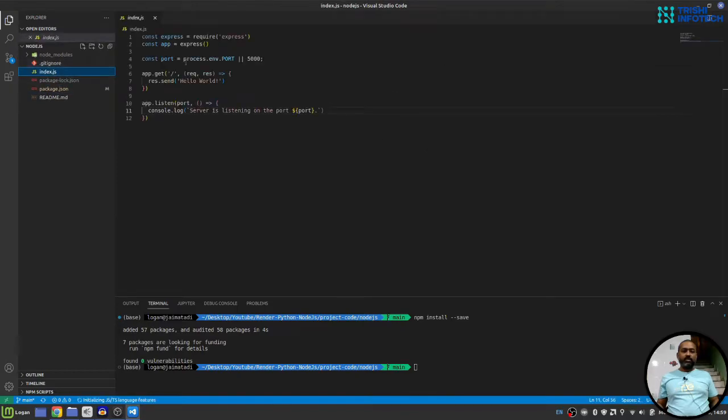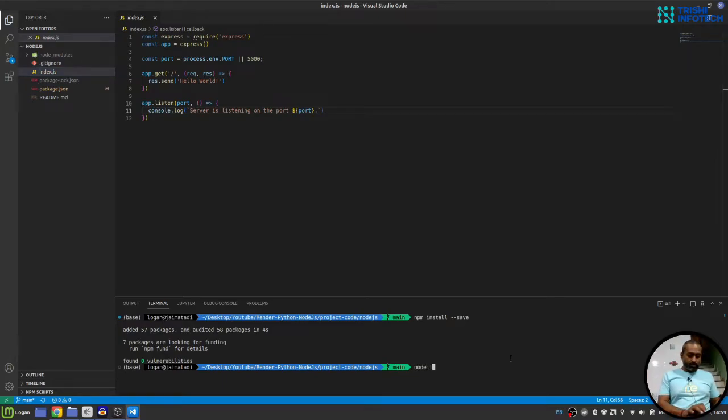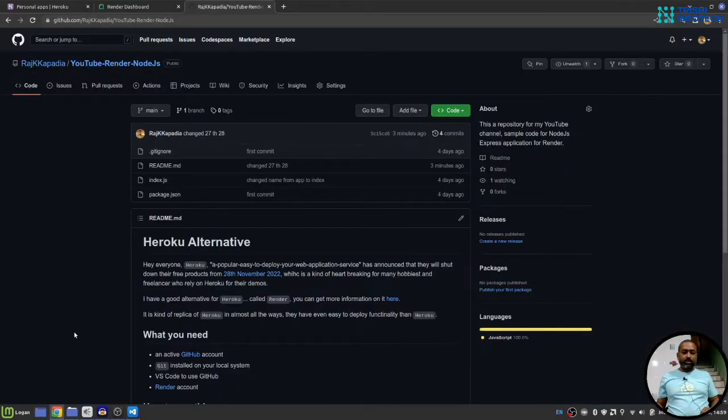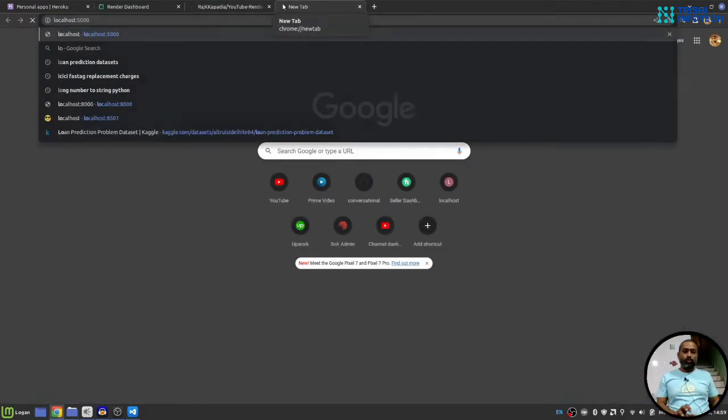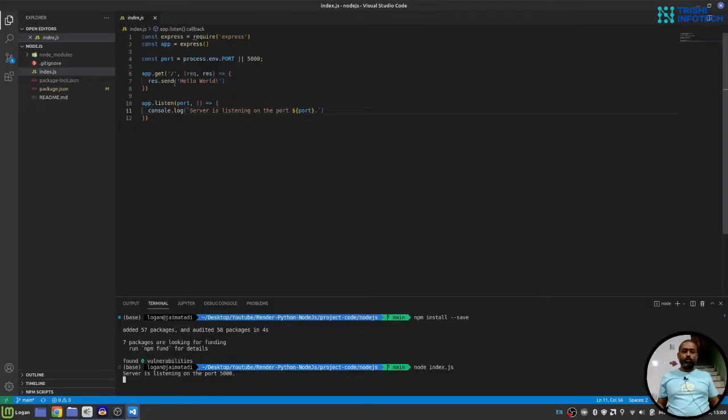We have this index.js file that will be our starting point. So when I say node index.js, it will start the server. And we can verify that by going to localhost 5000, we see hello world response. So this application is running. I'll stop that.